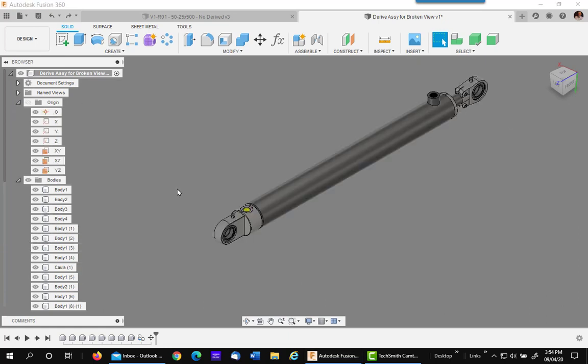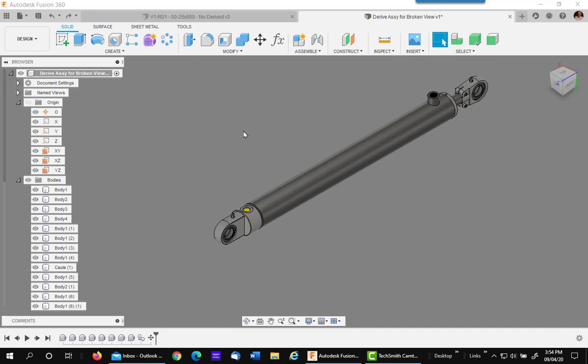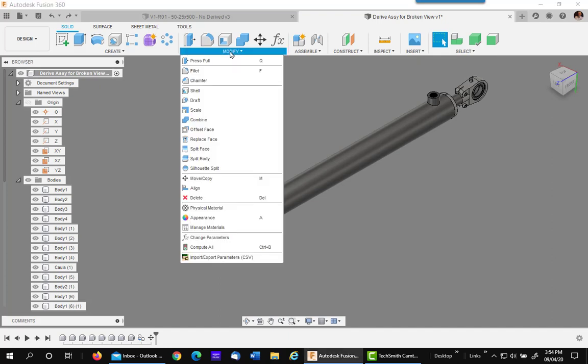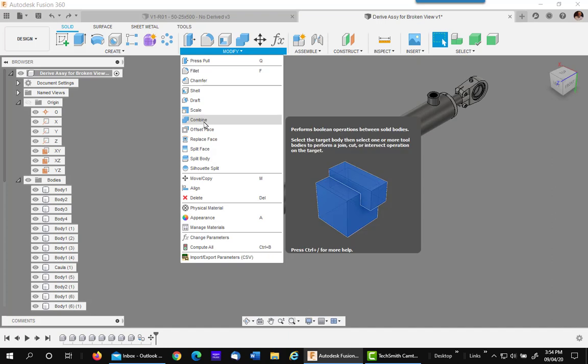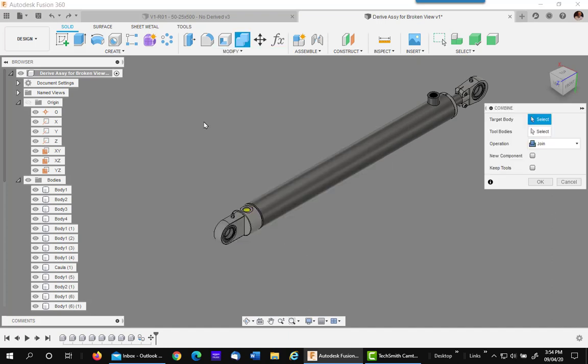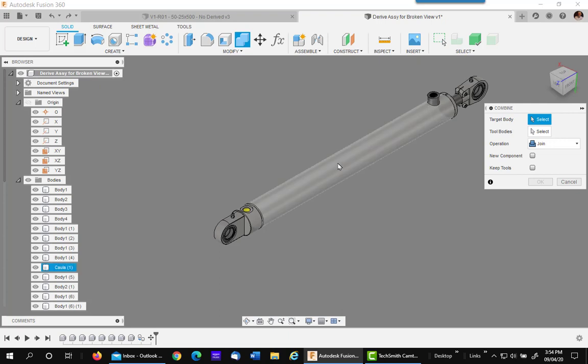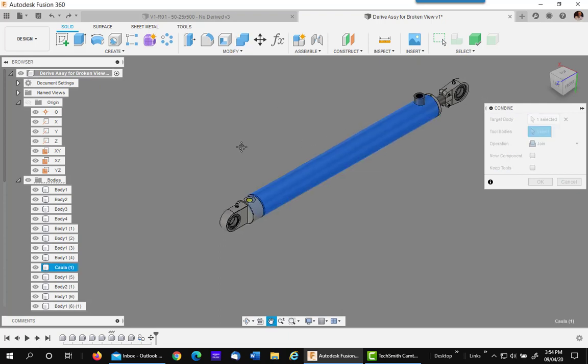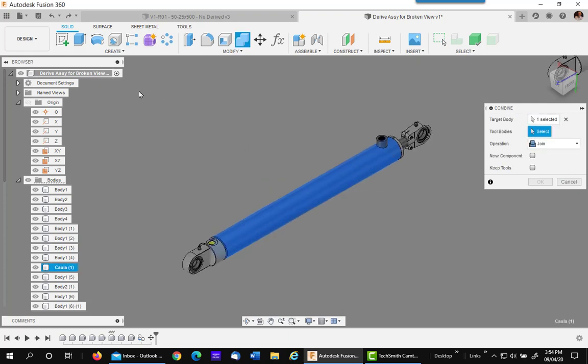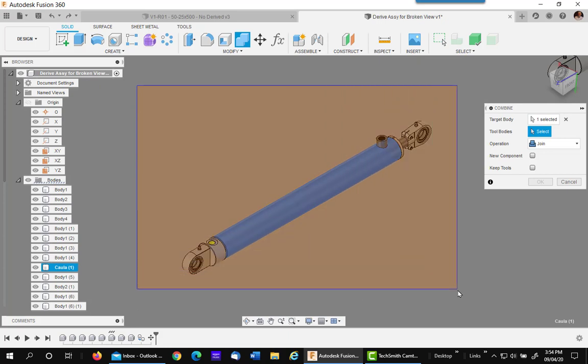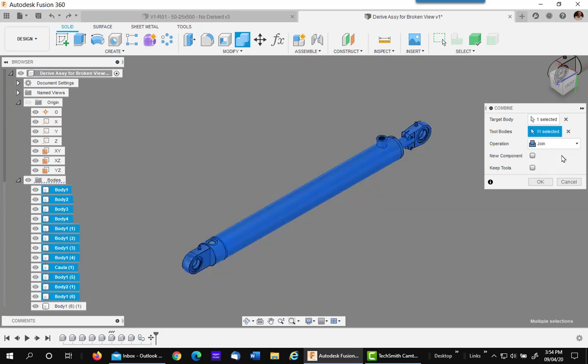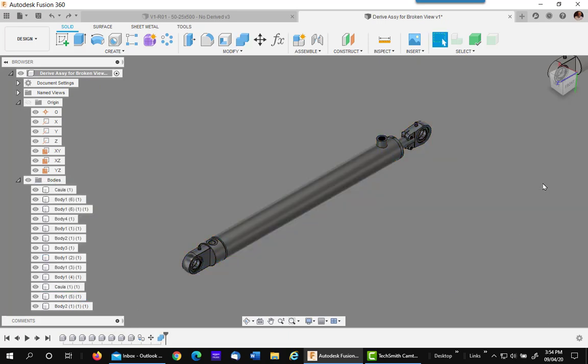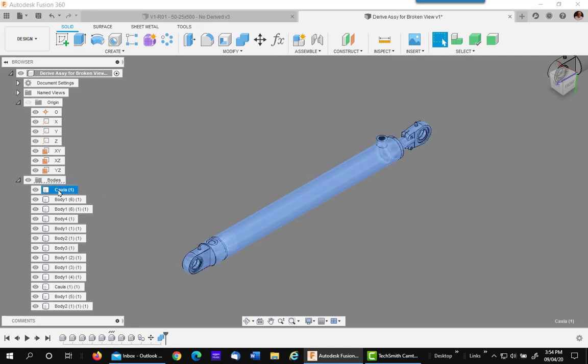The next step is to consolidate all these bodies into one, or at least as few as possible. To do that, I'll use the combine command. My target body I've chosen, which is one that gets to be in the middle, is this tube. I'll then put a window around everything to combine it with that with a join. Say OK. The new solid body is up top, as you can see.